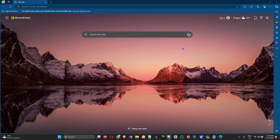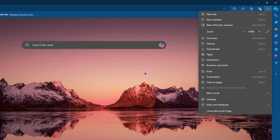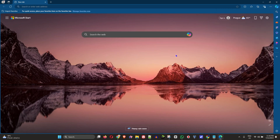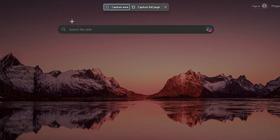So if you're inside a Microsoft Edge browser and you want to take a screenshot of anything, let's say you want to take a screenshot of the search here — click the three dots on the upper right-hand side and you will see 'Screenshot.' You can click it from there, or as it says, you can press Ctrl+Shift+S to open up the screenshot tool within the browser.